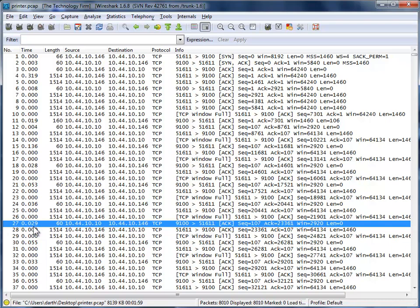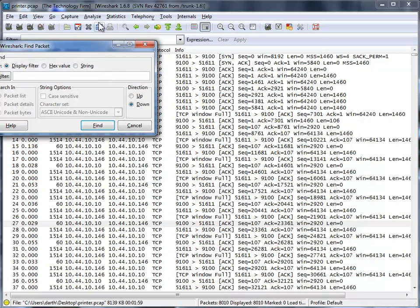The other thing that I would probably want to look for is to see if the TCP window size on the printer goes all the way to 0, which effectively the printer is saying don't send any more data. The easiest way to find that is to use a simple search. We're going to do control F, find packet.